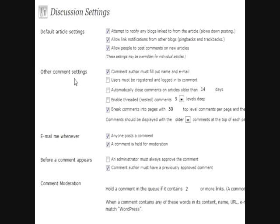Okay, discussion settings. Discussion settings is actually all of your comment moderation and your commenting settings.